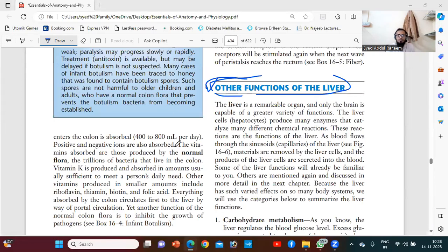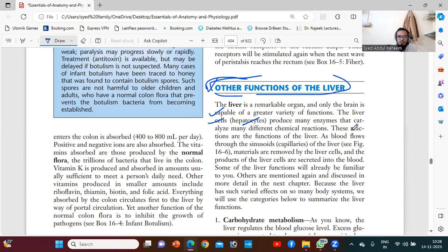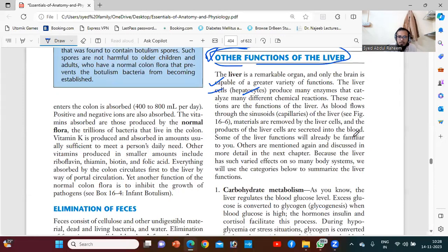The liver is a remarkable organ, and only the brain is capable of a great variety of functions. The liver cells, hepatocytes, produce many enzymes that catalyze many different chemical reactions. These reactions are the functions of the liver. As blood flows through the sinusoids of the liver, materials are removed by the liver cells, and the products of the liver cells are secreted into the blood.